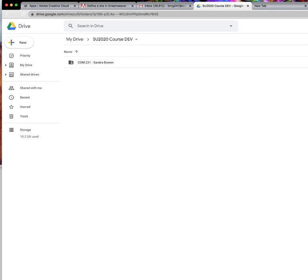Throughout the course development, we will be working in a shared Google folder that I will create. Here is an example for Communications 231.